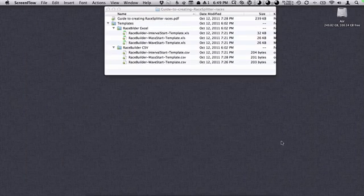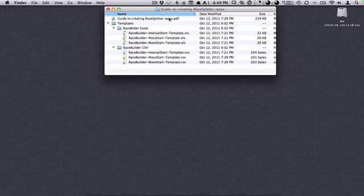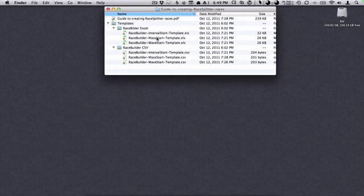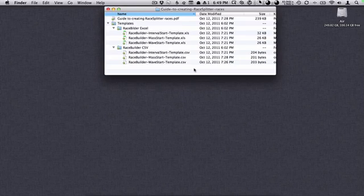Let's hide Safari and take a look at the kit. Inside the kit you'll see that we have a guide to creating RaceBuilder races — this is an instruction manual. You probably will not need to read that if you've watched this video. We include a number of templates: Excel files for an interval start race, a mass start race, and a wave start race. We also include some template CSV files for interval start, mass start, and wave start.